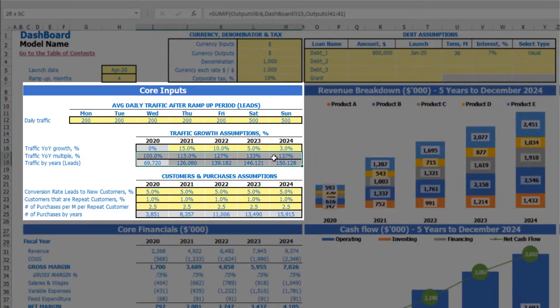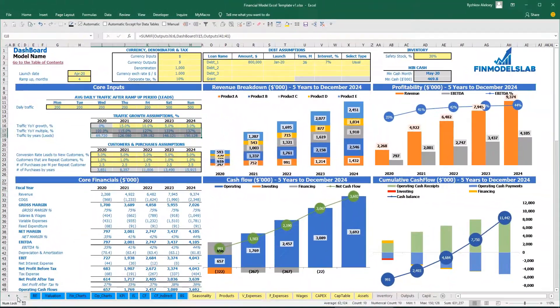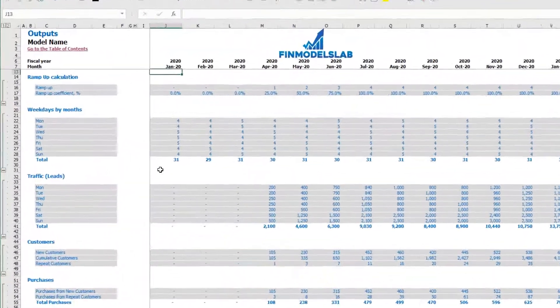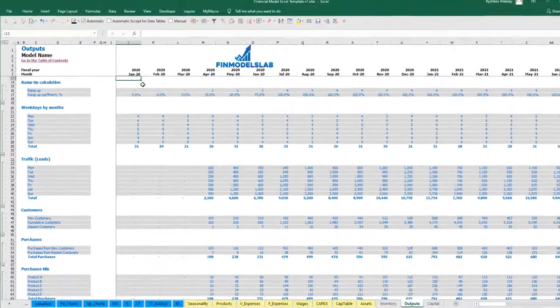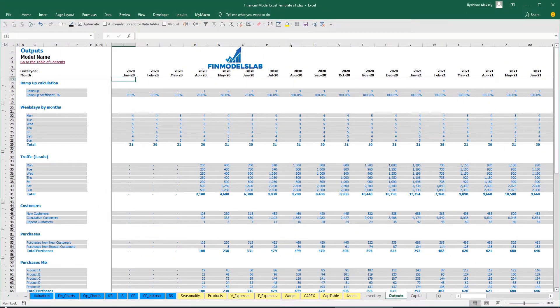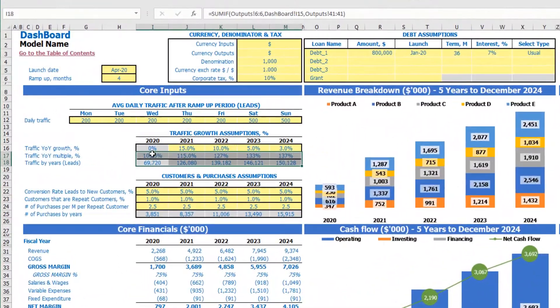This is broken down by months. Below you can see the calculation of daily traffic passes in the output step, based on the count of Mondays, Tuesdays, Wednesdays etc. for each month, and based on the assumptions which you can see on the dashboard.